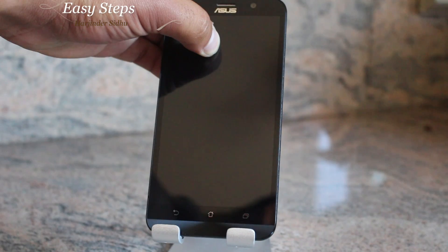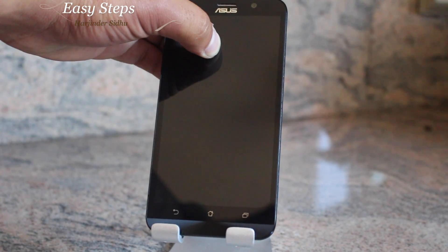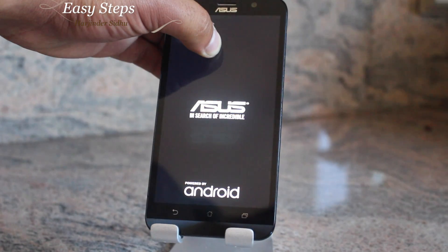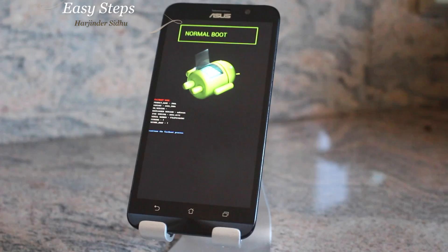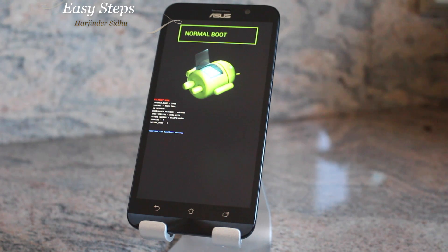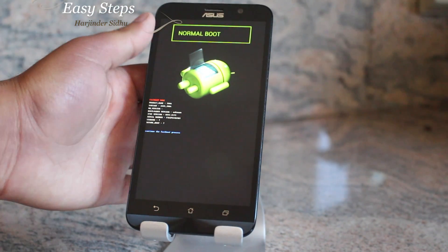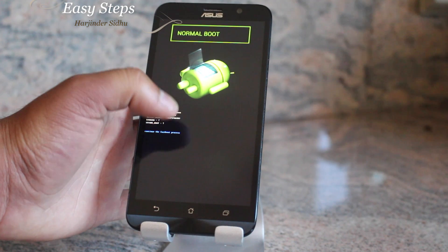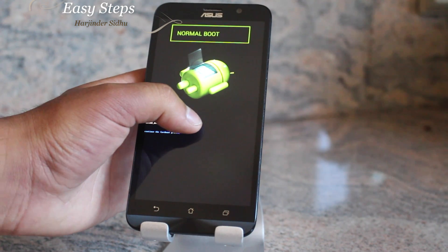Then let go of the power button, and then let go of the volume up button. Once the screen appears, you're going to use the volume down button to scroll through the options.